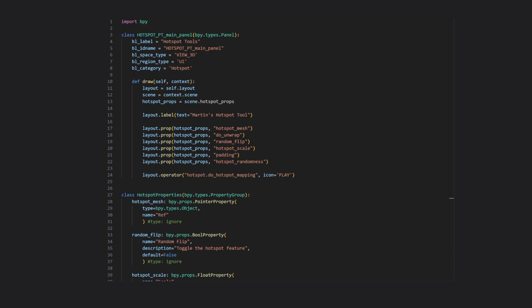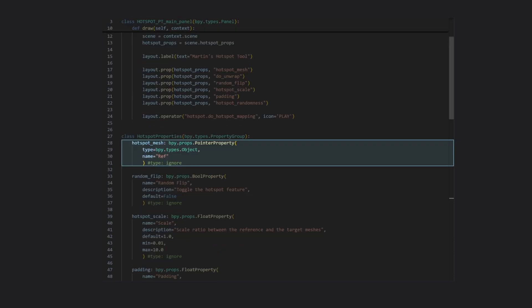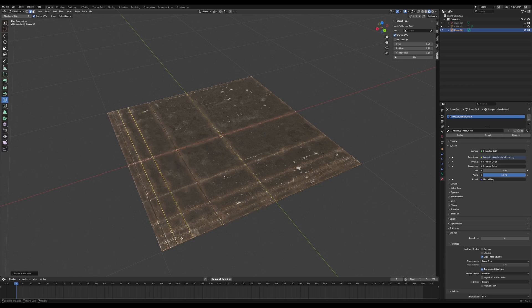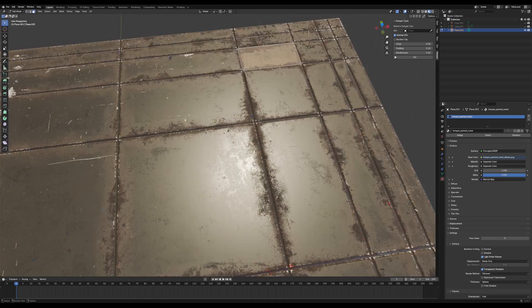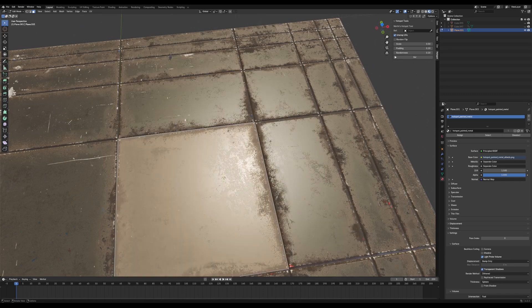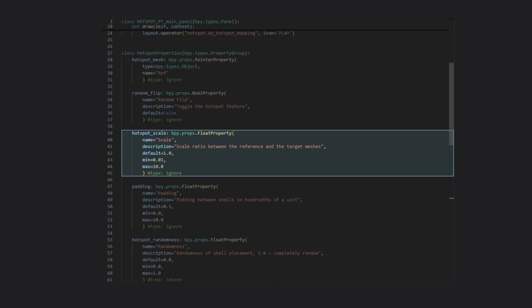I will, however, quickly cover the two most important properties we need for doing our hotspot script. Those are a pointer property for our reference object, that'll be the hotspot texture applied to a plane and sliced up so that each hotspot occupies a single face.